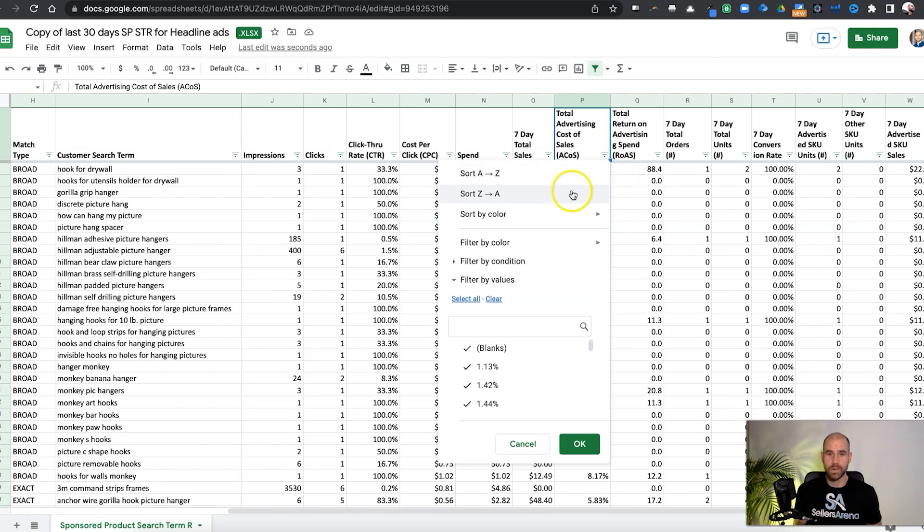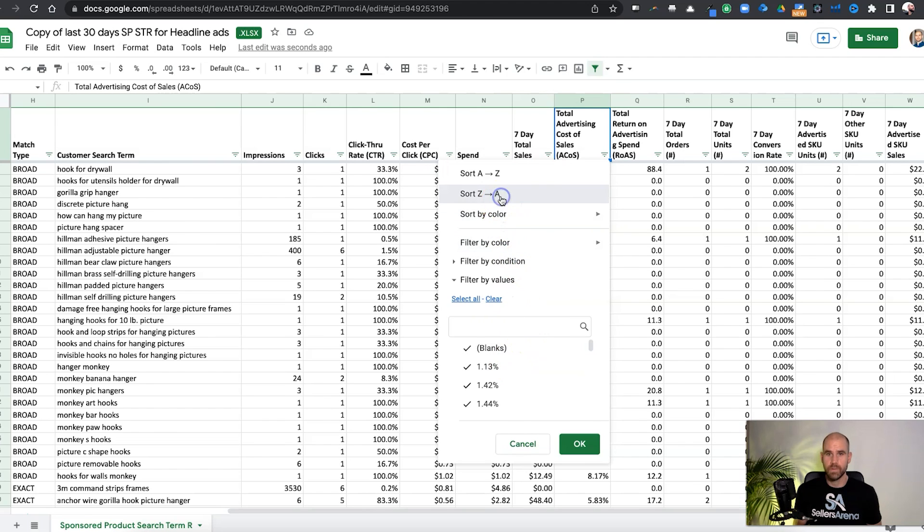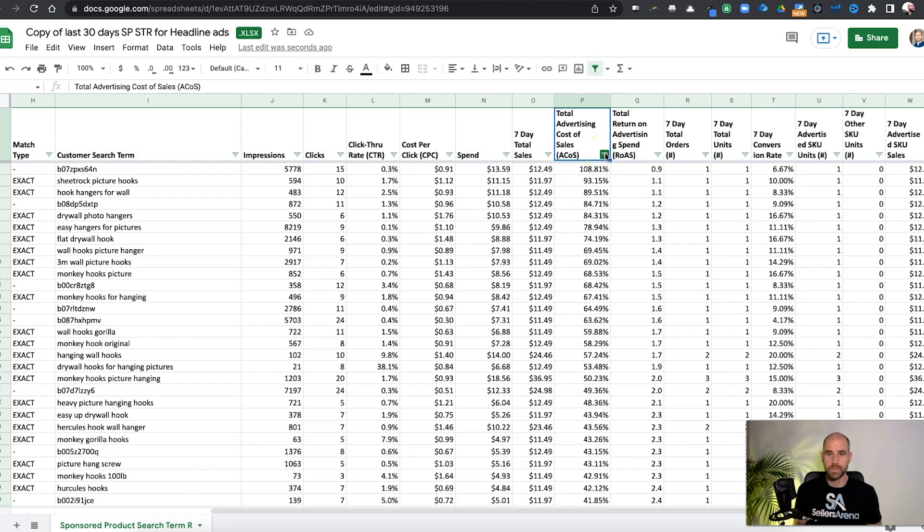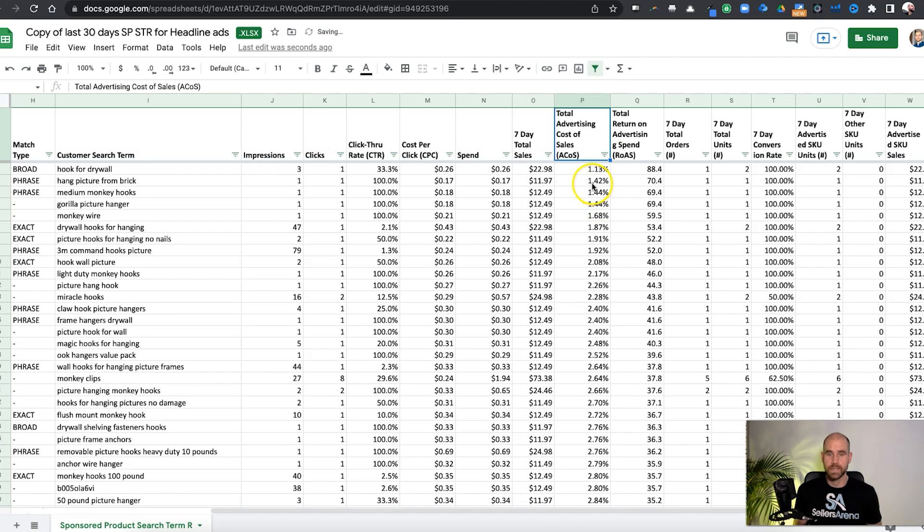If you want to look at what are your top ACOS or your worst ACOS keywords, for example, we wanted to sort by worst ACOS to see what we need to really work on. If we need to cut down bids on these, if we wanted to sort by best ACOS and see what we could really maybe scale up that has a good ACOS.